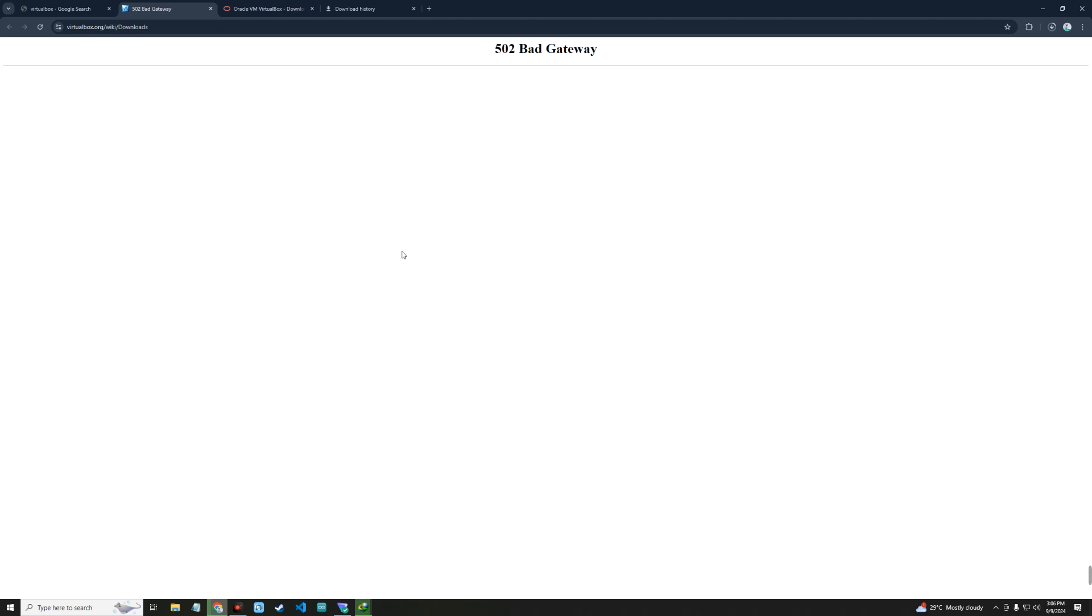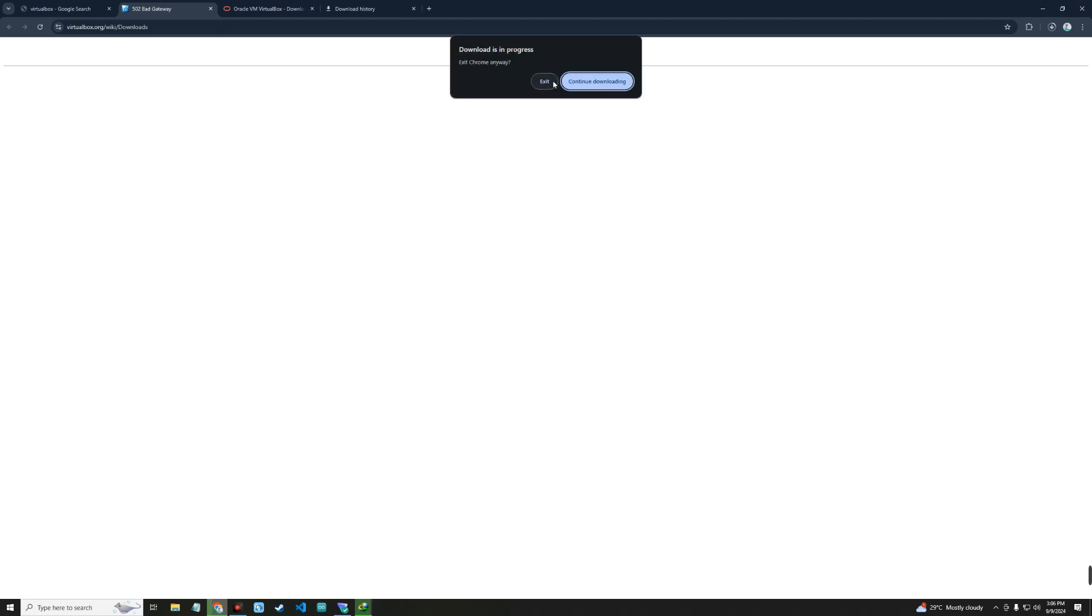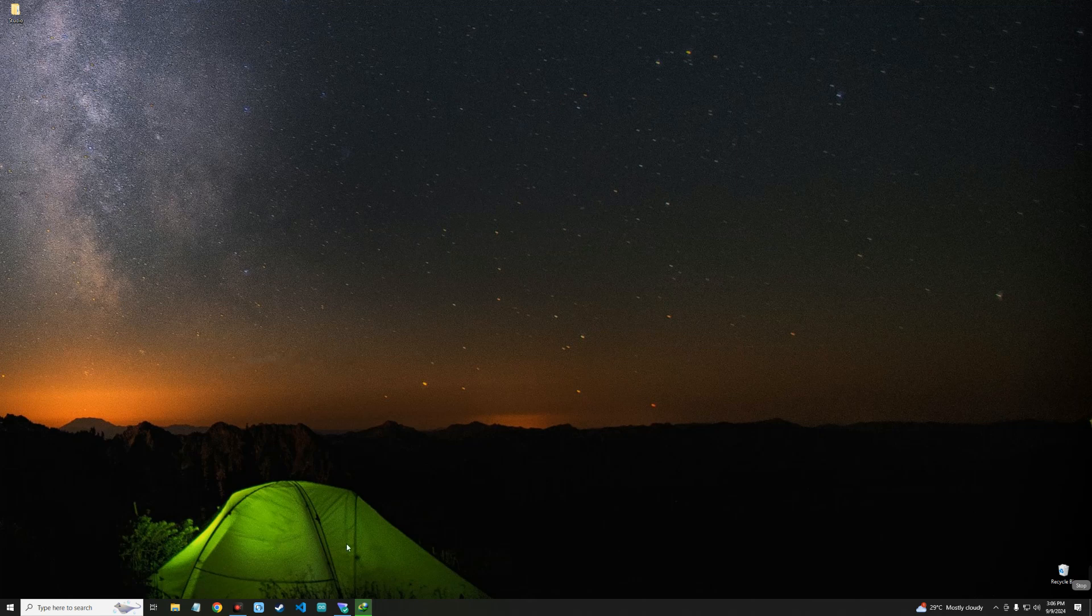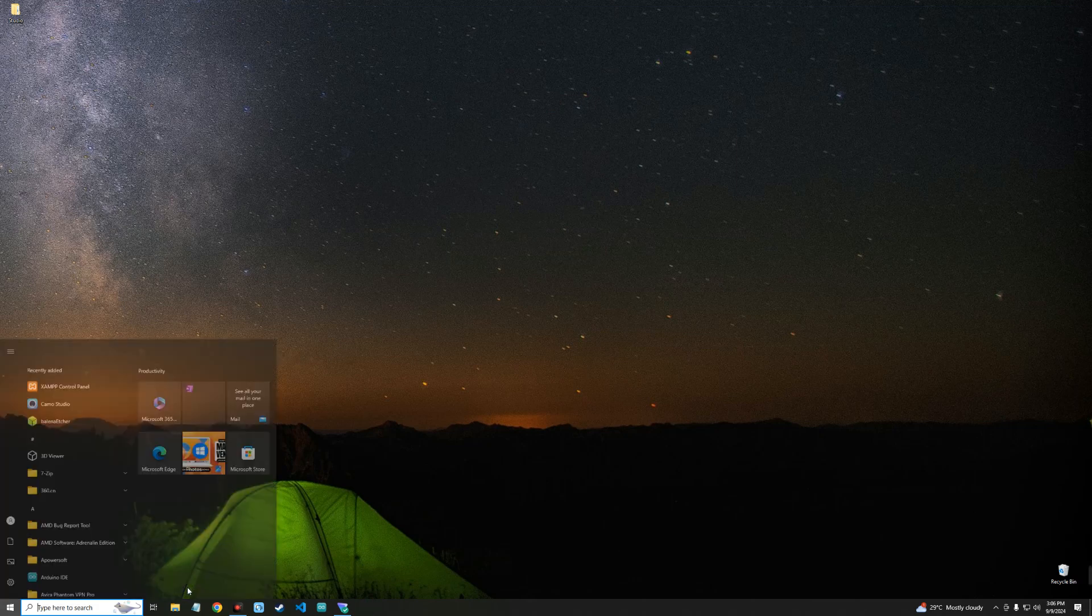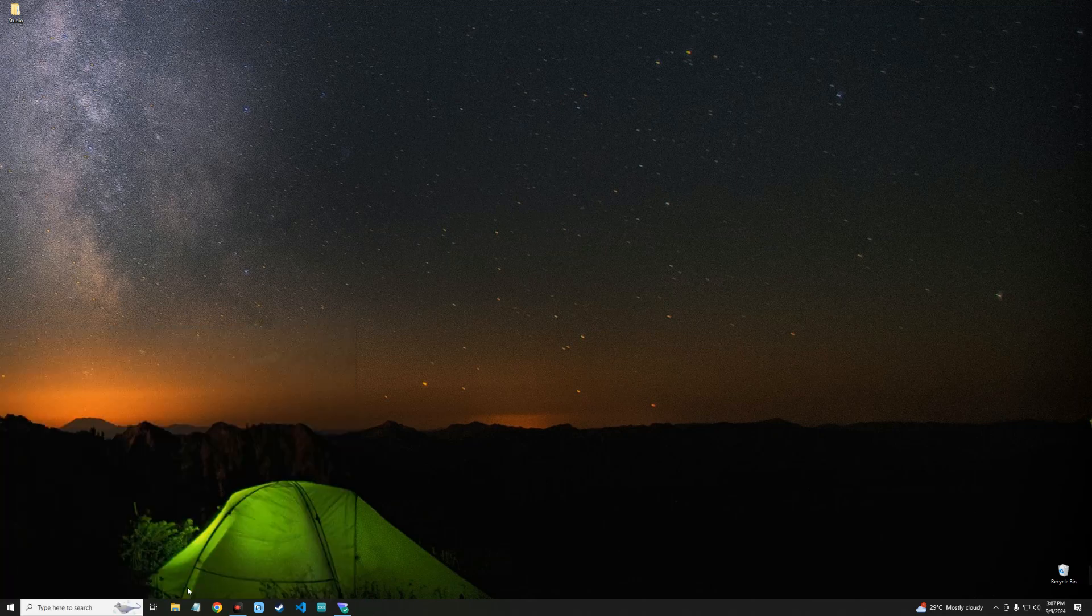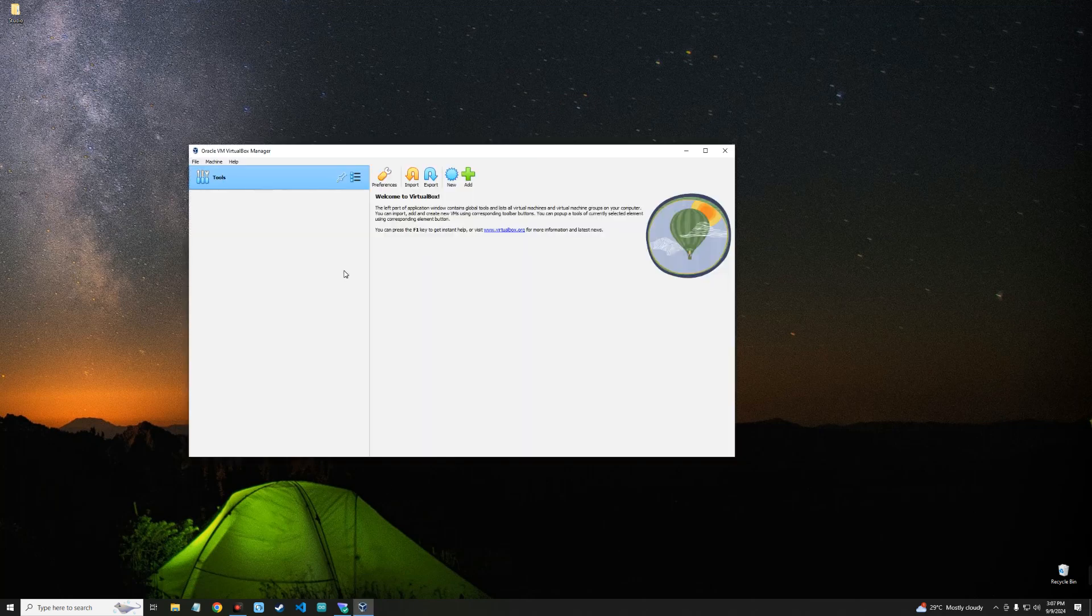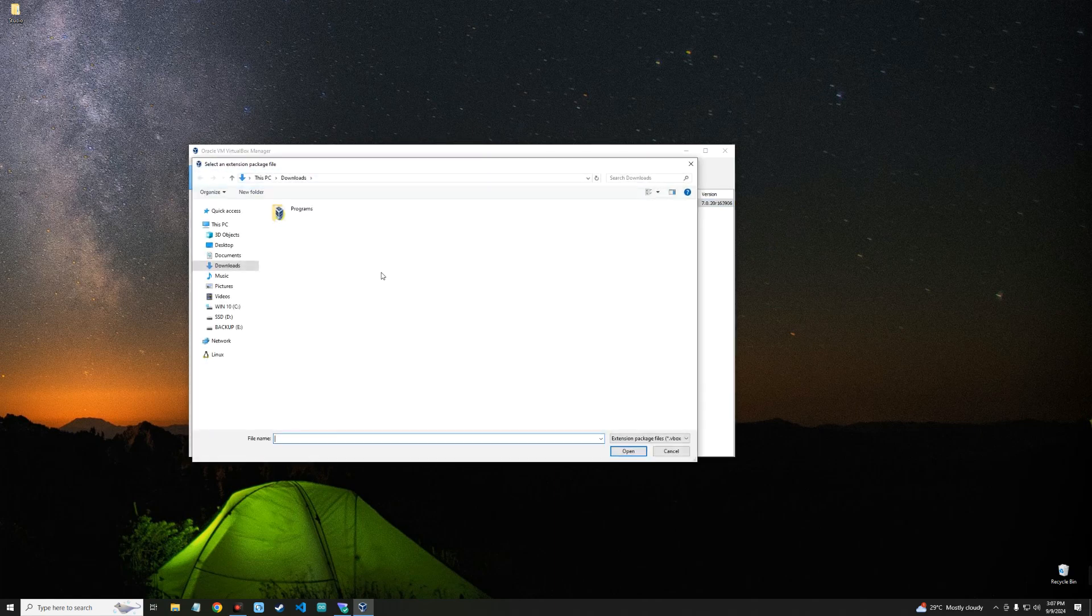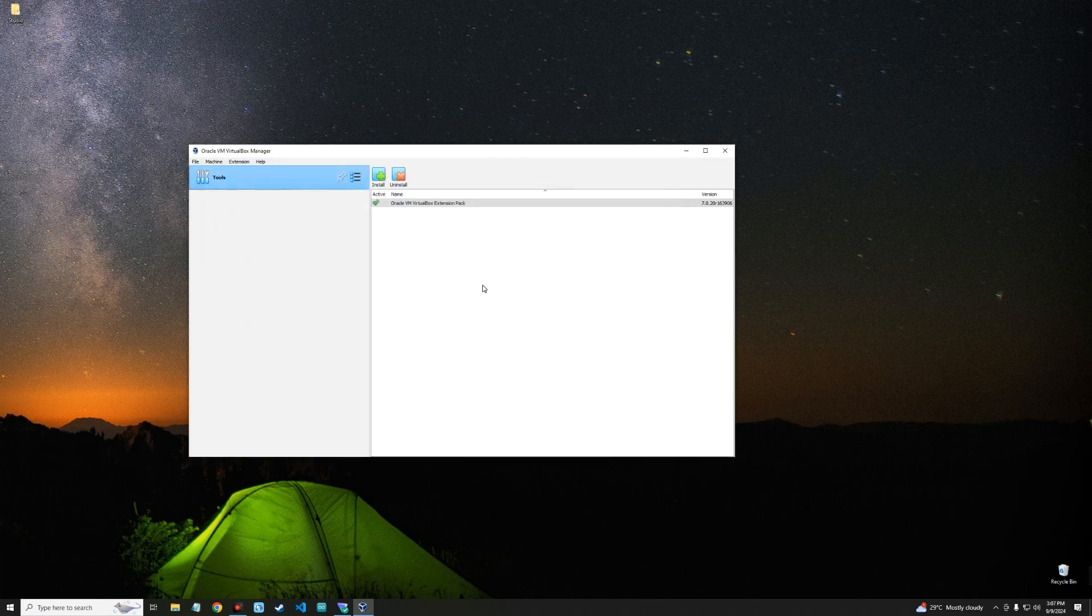After downloading, you can install VirtualBox like every other software. To install the extension pack, open VirtualBox after the installation, then click on the tool icon, go to Extensions, and install. This is where you select the extension pack and it should install. You can see I already have it installed here.